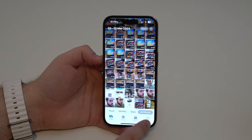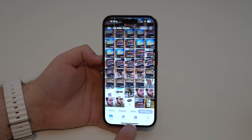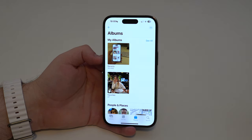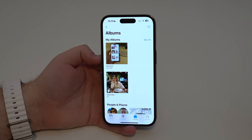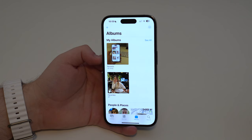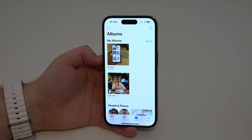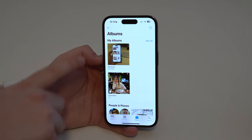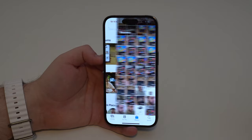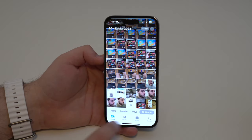As you can see, we have four big categories: the library, for you, albums, and search. Let's take a look at albums. I've deleted the other albums and folders I had just to show you from the beginning, so this is how it looks on a standard iPhone — those are the two default albums: Recents, which is all your photos and videos, and Favorites.